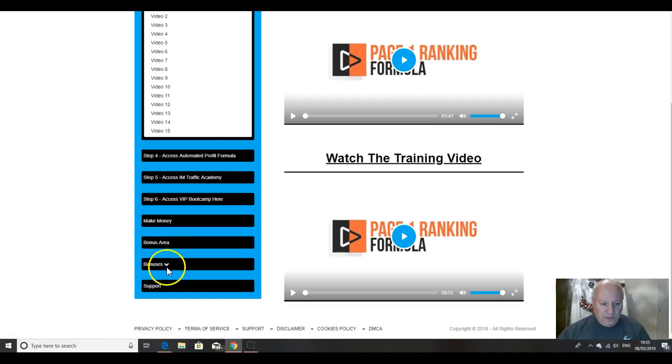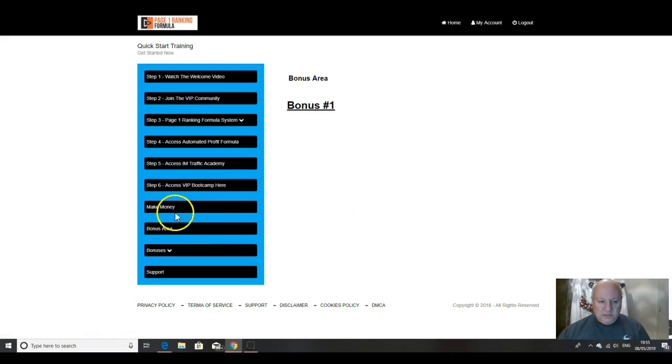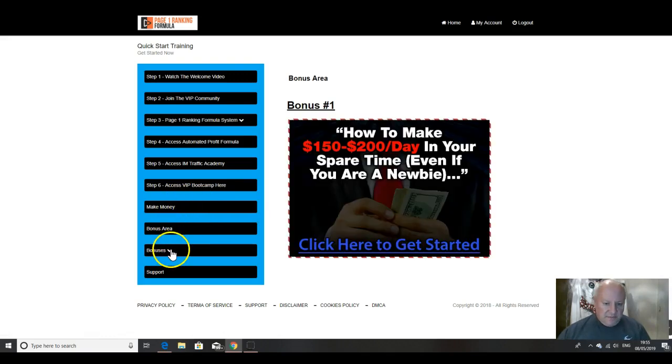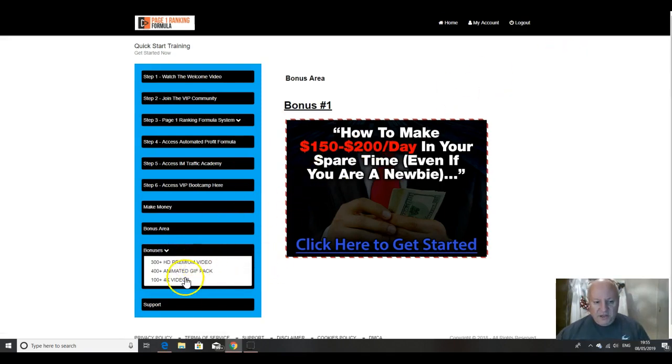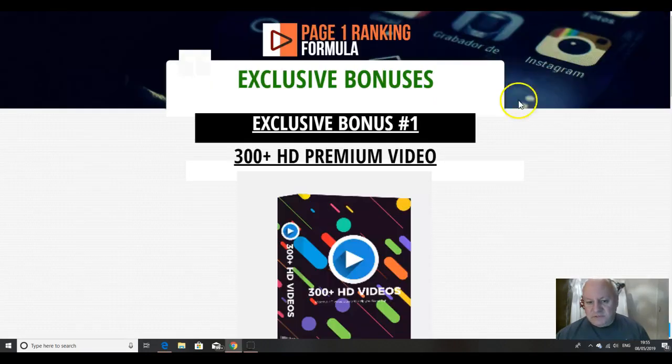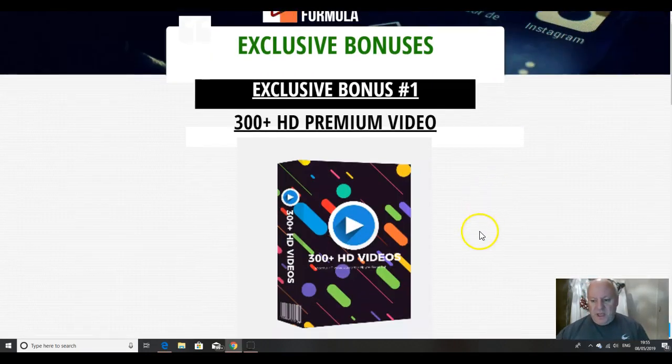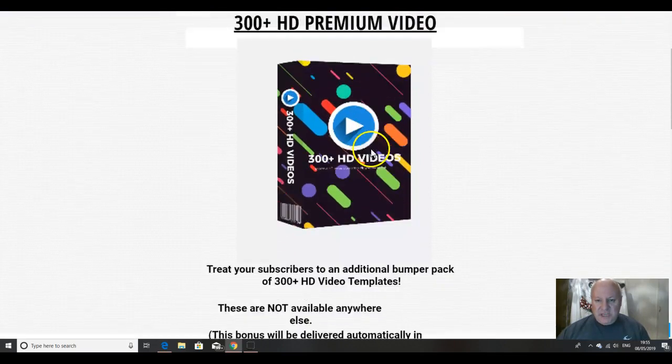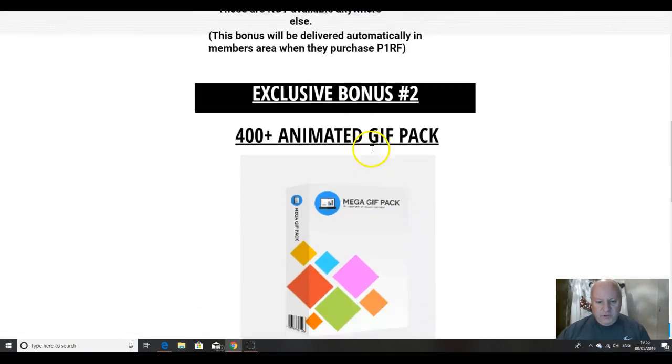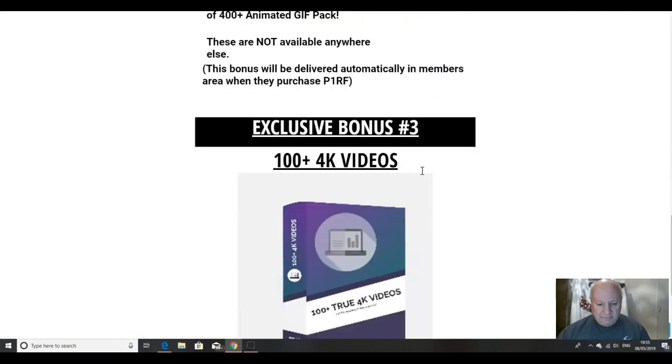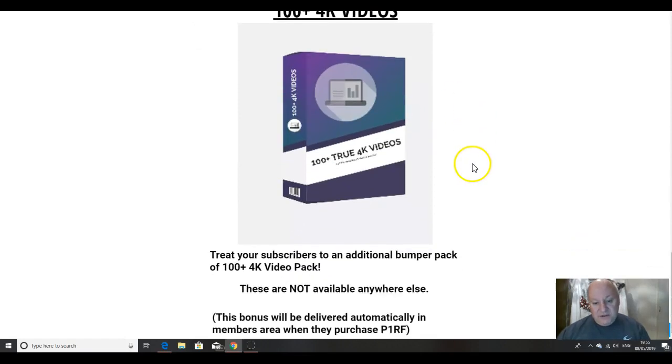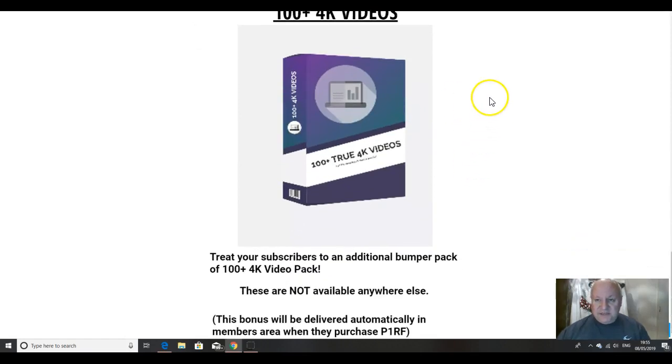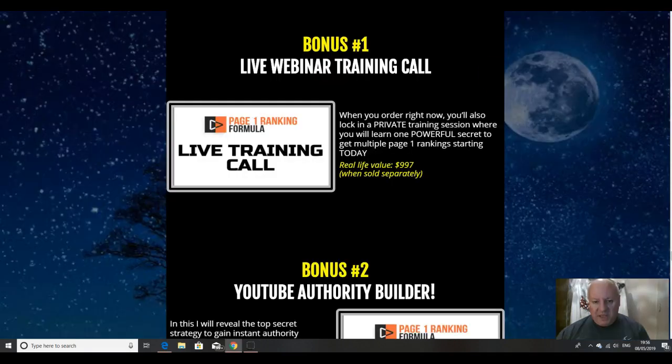And then there is a bonus area. There's three vendor bonuses, which I'll just go through now. So these are the vendor's bonuses, which the vendor has given me to give to you, but these will be offered by all other affiliates. And these are likely to be the only things that they are offering. So 300 plus HD premium videos, 400 plus animated GIF pack and 100 plus 4K videos. So it's pretty decent bonuses, I have to say.